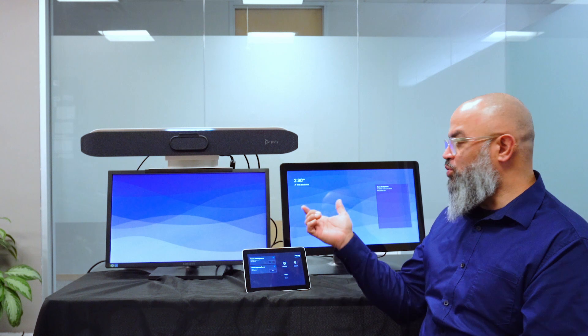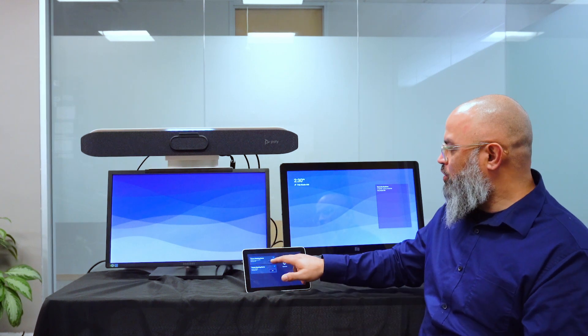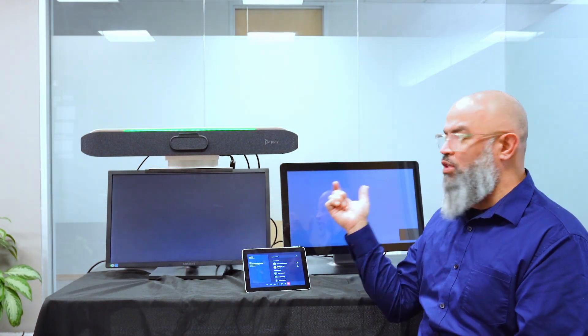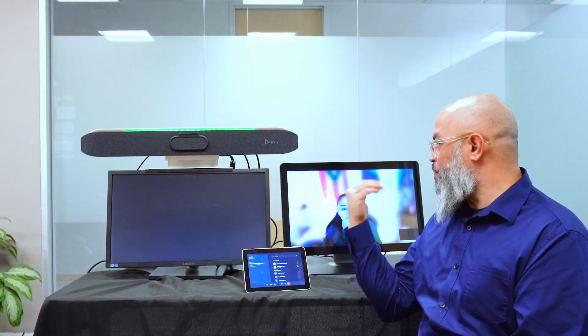One of the new features that has come out on the MTR for Android is the ability to support dual screens. So here on our Poly Studio X50, we have dual screen monitor support, got two screens connected. When I click join, the system is going to go into a call, which is already up and running, and both screens are going to join with people on one and the content monitor being on the other.